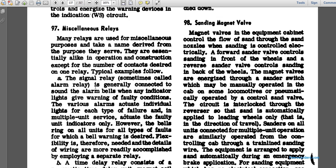Paragraph 97: miscellaneous relays. Many relays are used for miscellaneous purposes, with names derived from their purposes. They are essentially alike in construction except for the number of contacts desired. One type is the alarm relay, generally connected to sound alarm bells with indicator lights, giving warning of faulty conditions. Individual lights indicate each type of failure. In multiple unit service, velocity indicators or unit indicators are adequate, but bells ring on all units regardless of where the fault occurs.